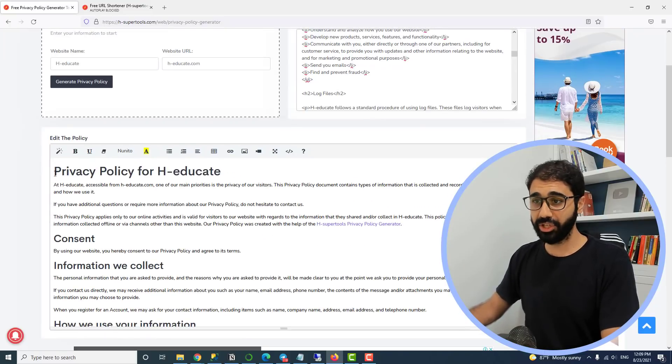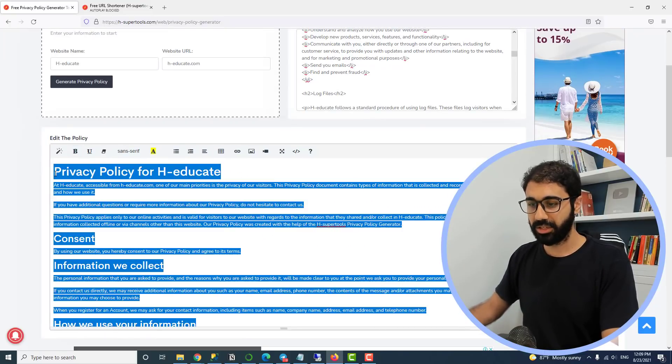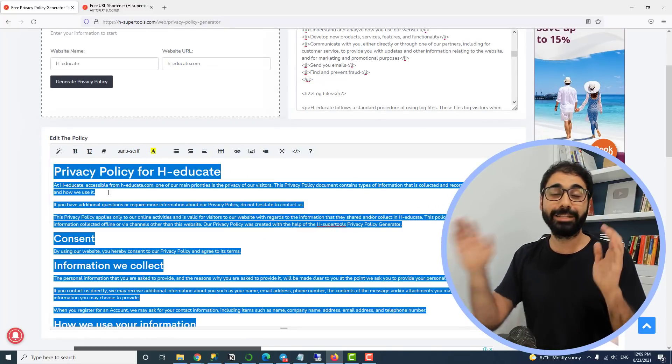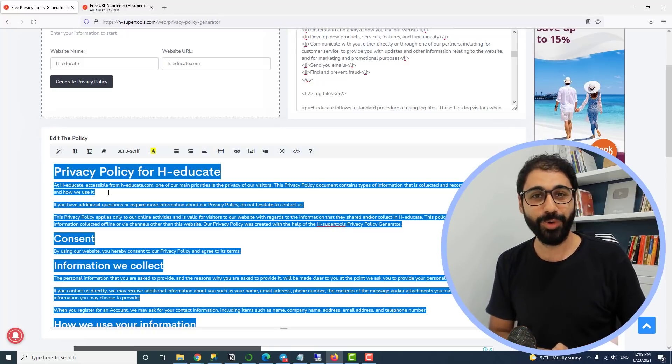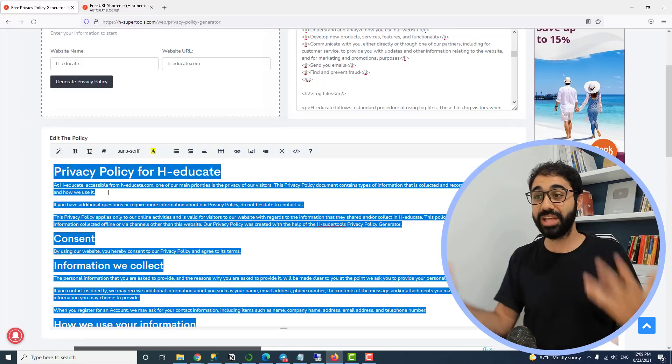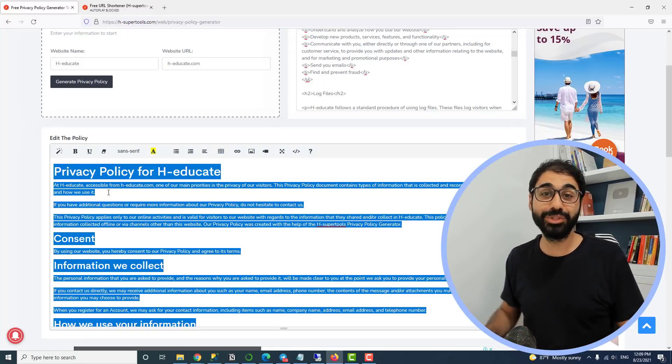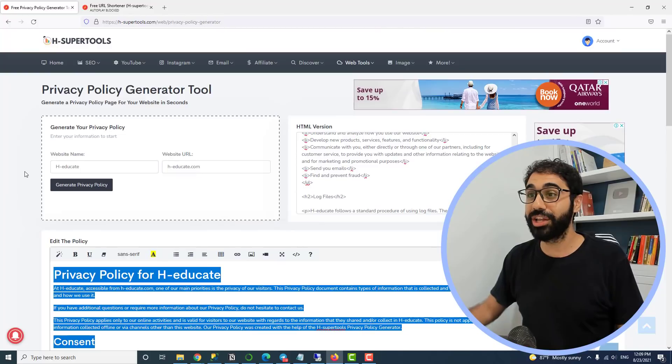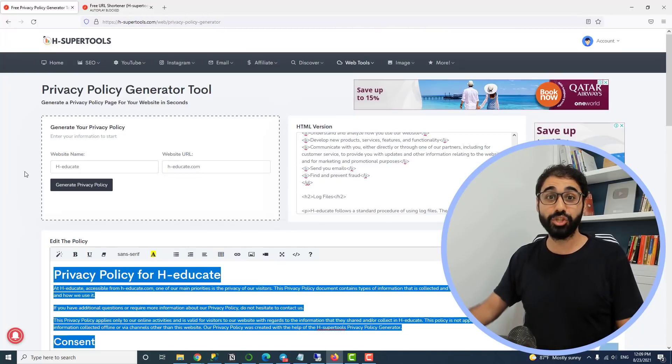Do whatever you want, then copy and paste it on your website. So those are the five new tools on H-Super Tools. Wait — don't go, because I want to tell you about the new tools that are coming soon, so you can help me and give me your opinion.